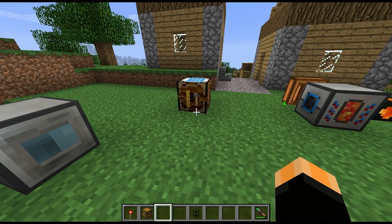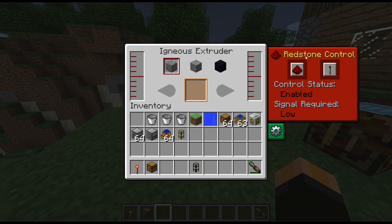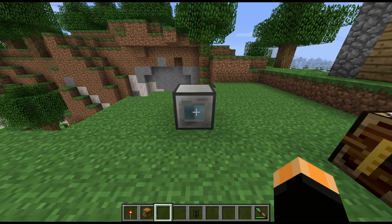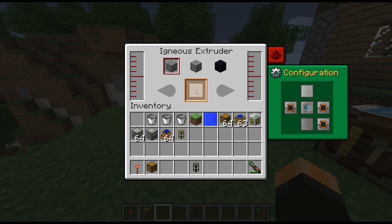It doesn't take any power at all. If you look at the interface, all we have is the redstone control tab and the configuration tab to decide where the orange output is going to go. We can pump in our liquids on any of the sides, so wherever you can pump in liquid or fit a tube, you can pump liquid in.